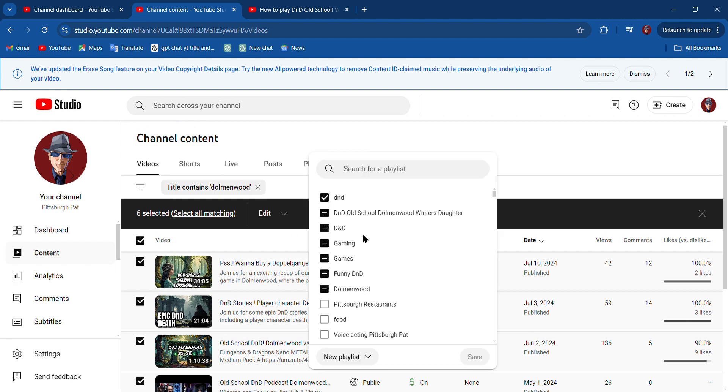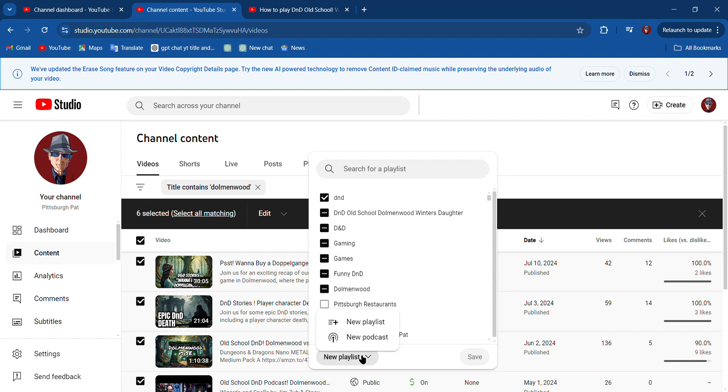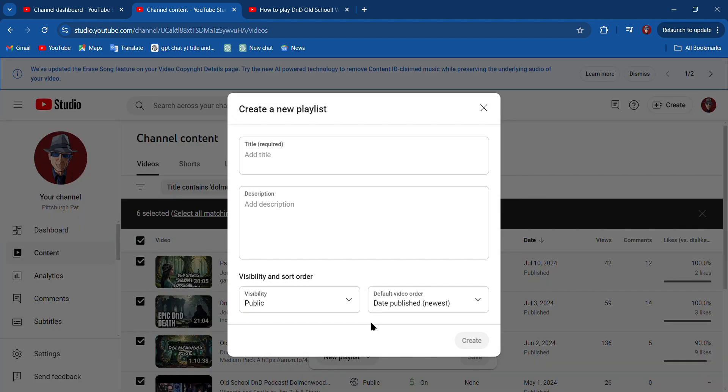Now I do have a playlist that I called Dolman Wood, I have one called D&D Old School Dolman Wood Winter's Daughter, but I'm going to start a new playlist so I can show you guys. Hit New Playlist.